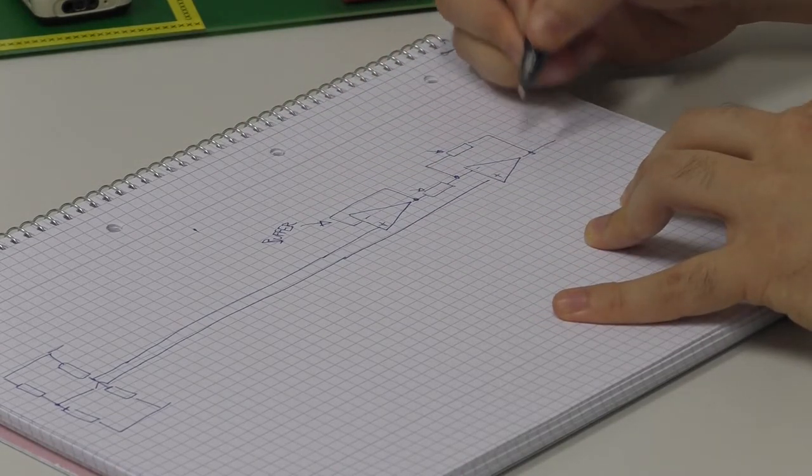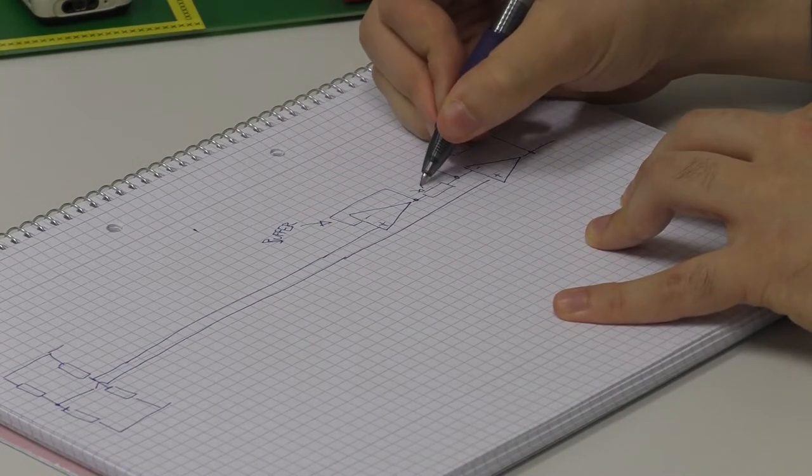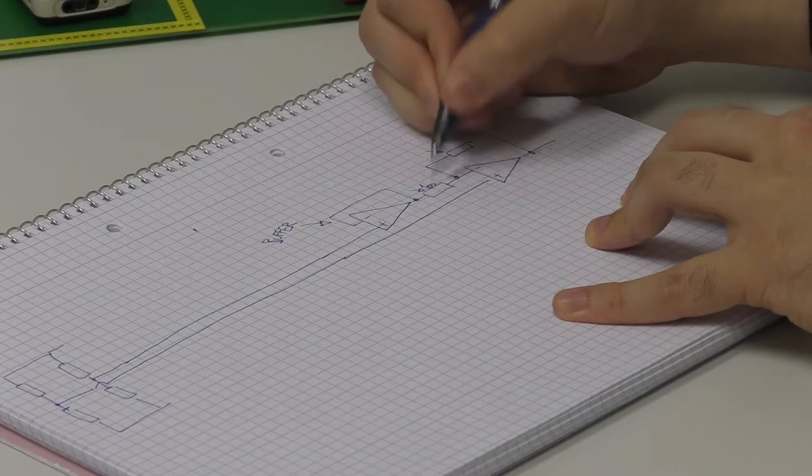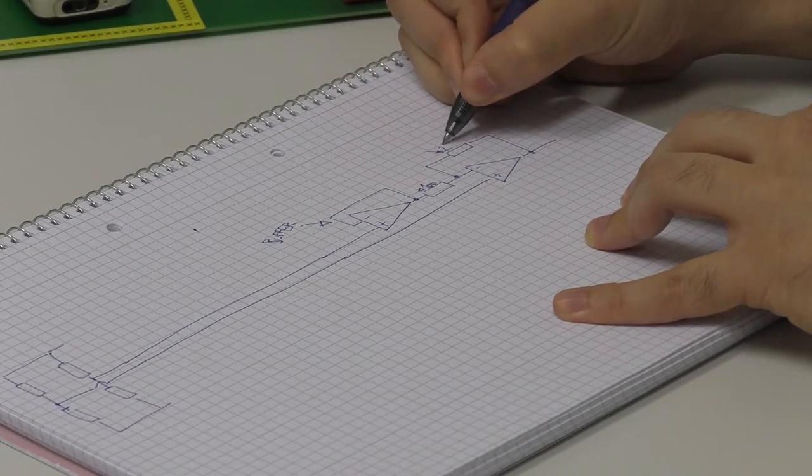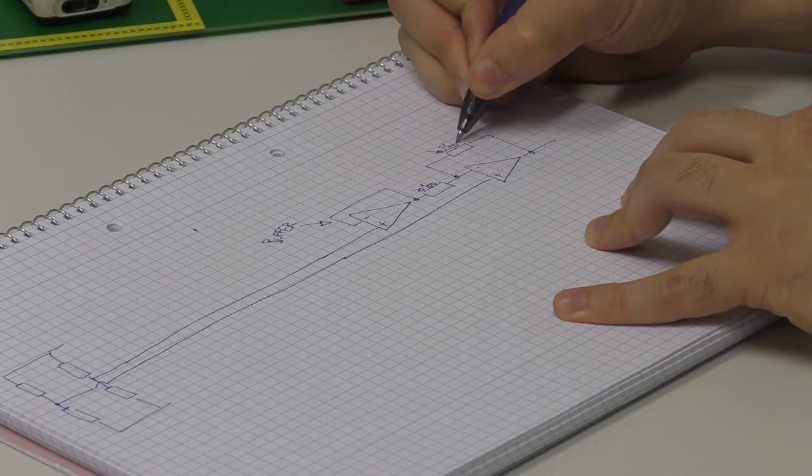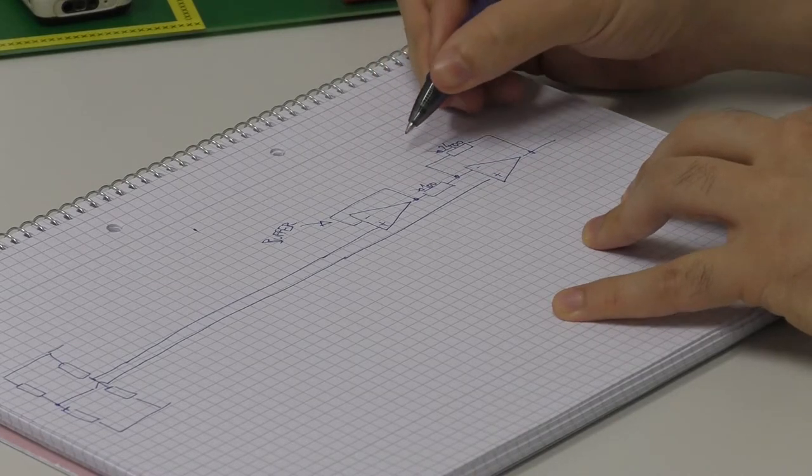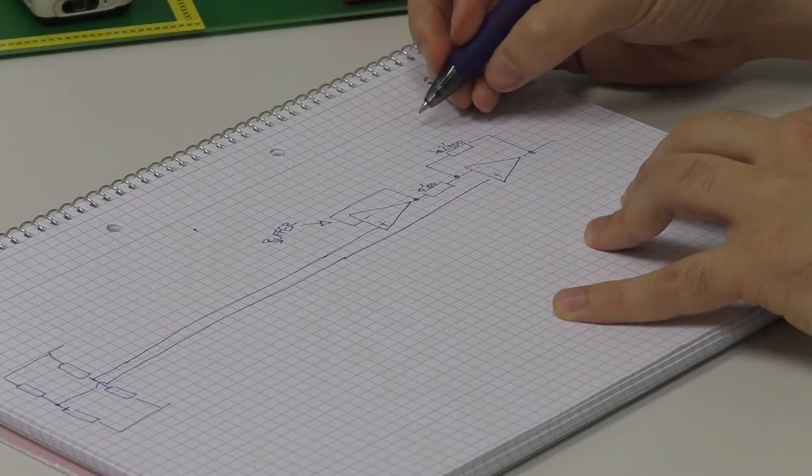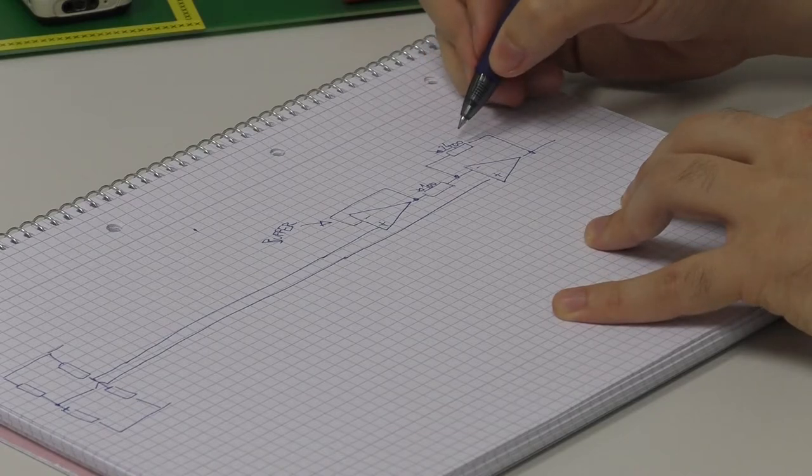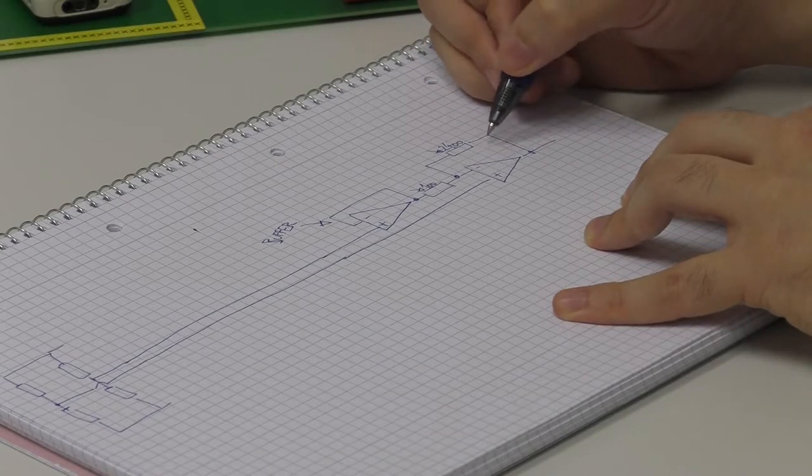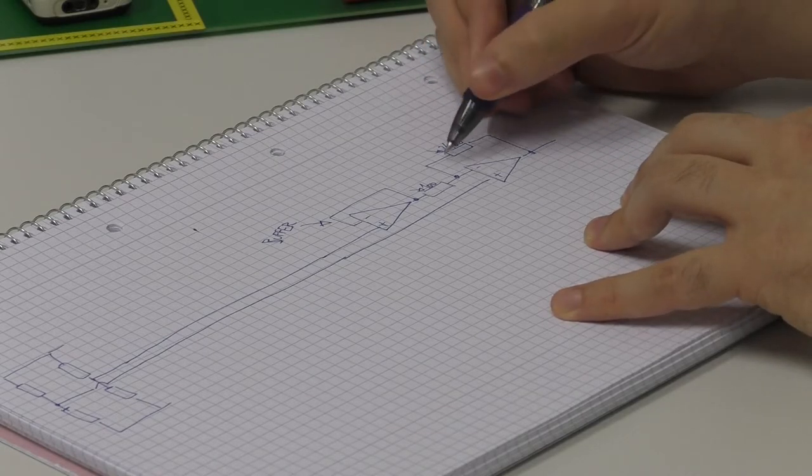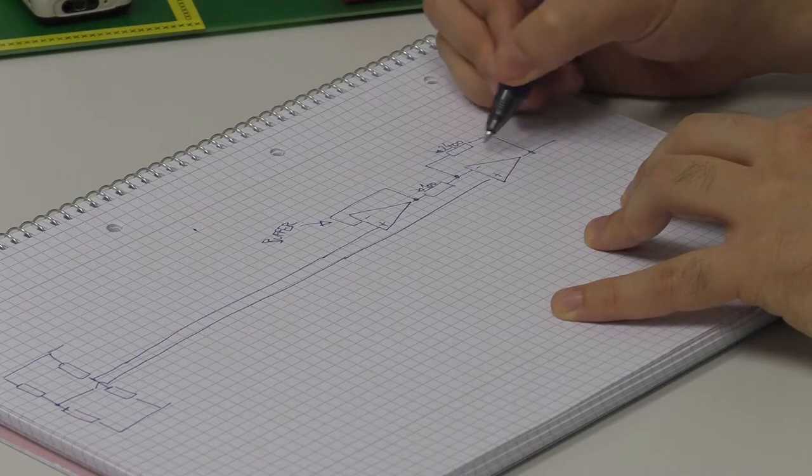Where we are setting the amplification by those two resistors here. If we are now choosing here 100 ohms and here 2400 ohms, then we will achieve an amplification of the factor 25, because this is here a non-inverting structure.